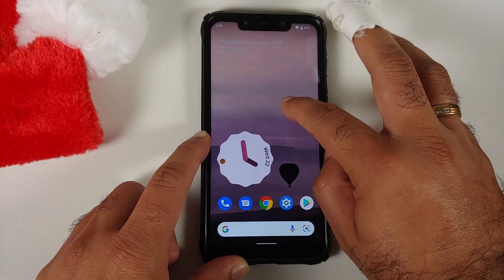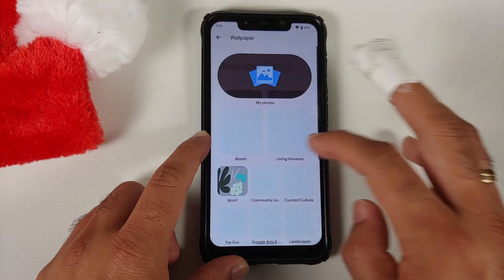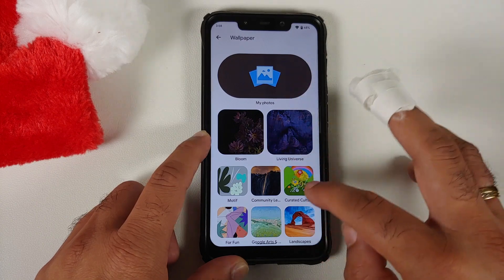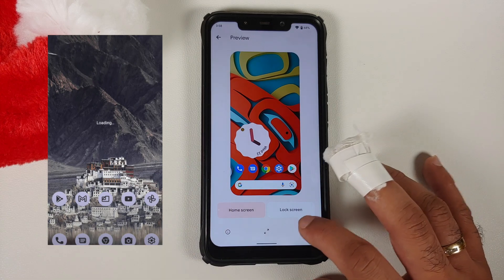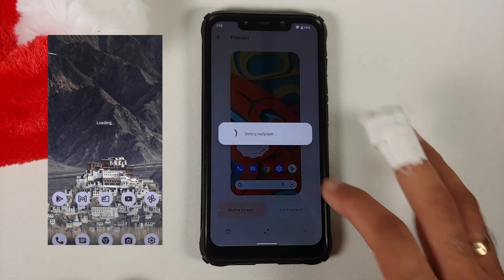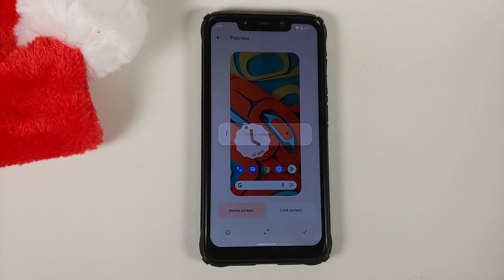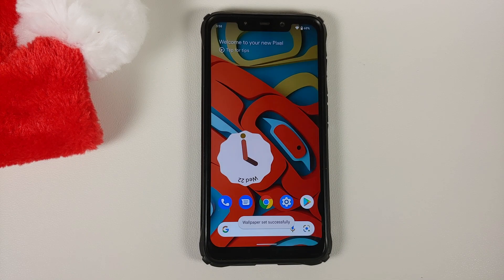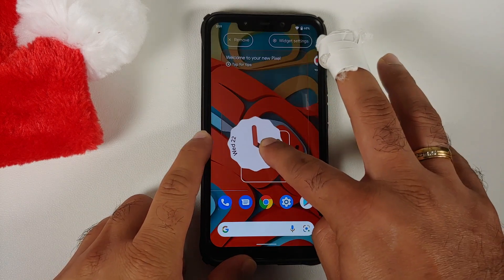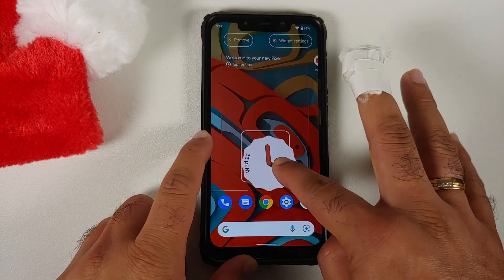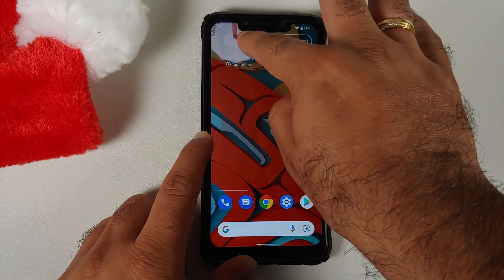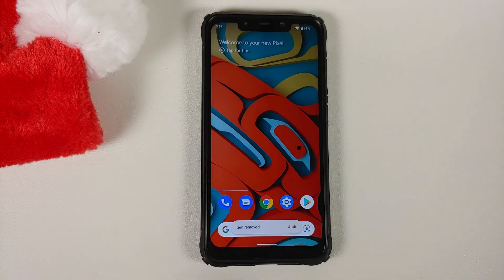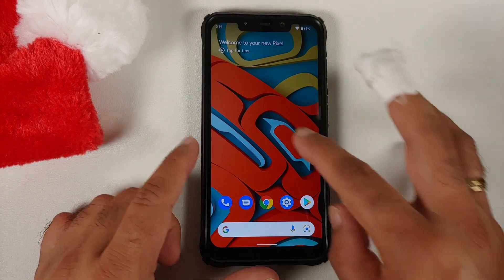Another change: when performing a wallpaper preview — going back into Wallpapers and Settings and trying to change the wallpaper — the widget is now working absolutely fine. Previously it was showing as only loading, so that issue has been addressed. Also, if you press and hold on your widgets, the options on top now have text labels beside them, so you have the options for Remove and Widget Settings.